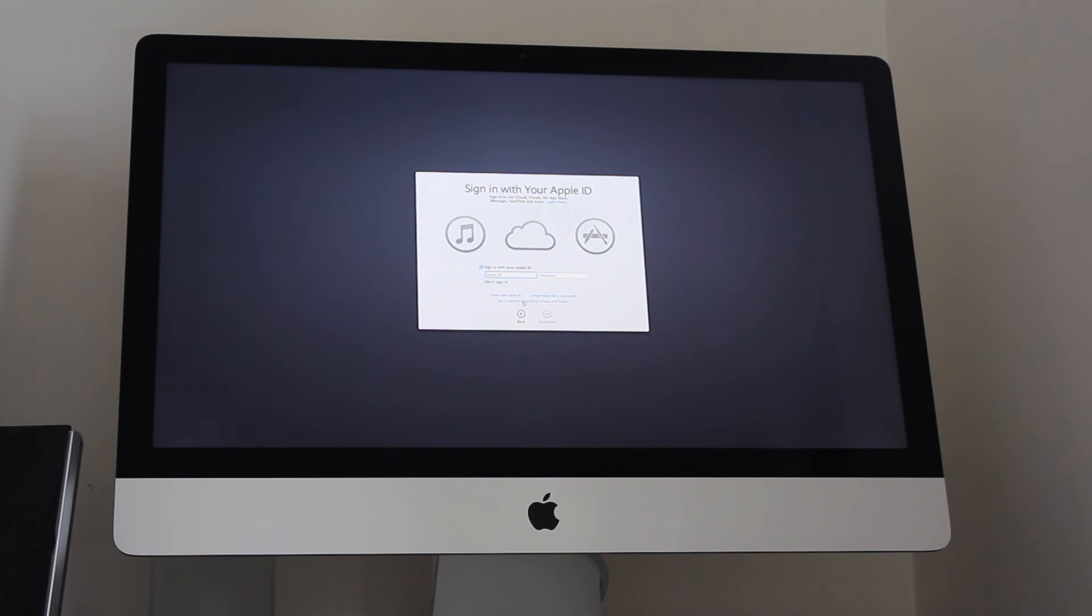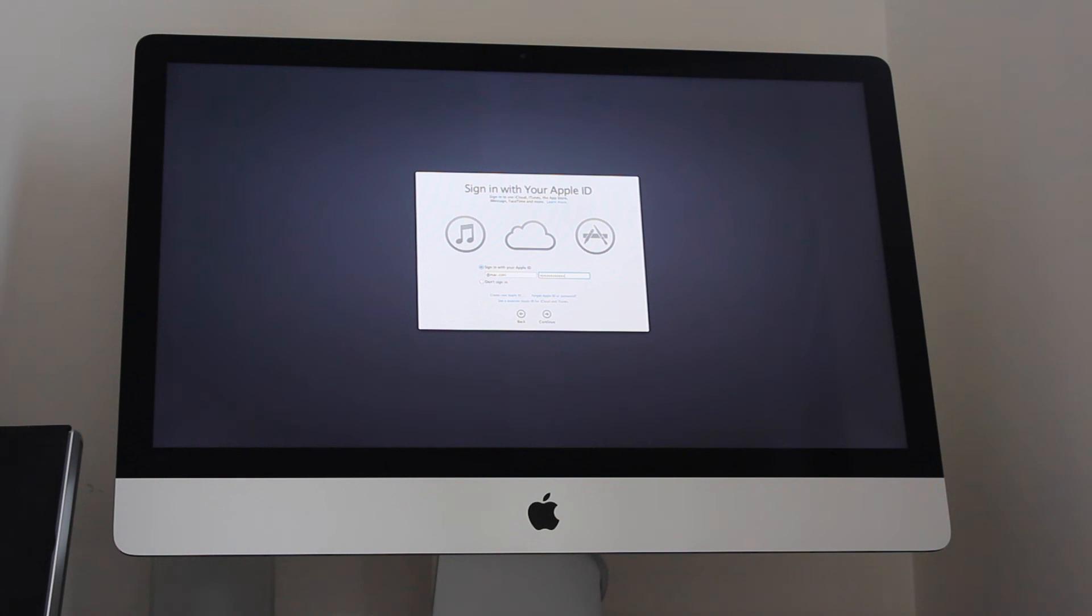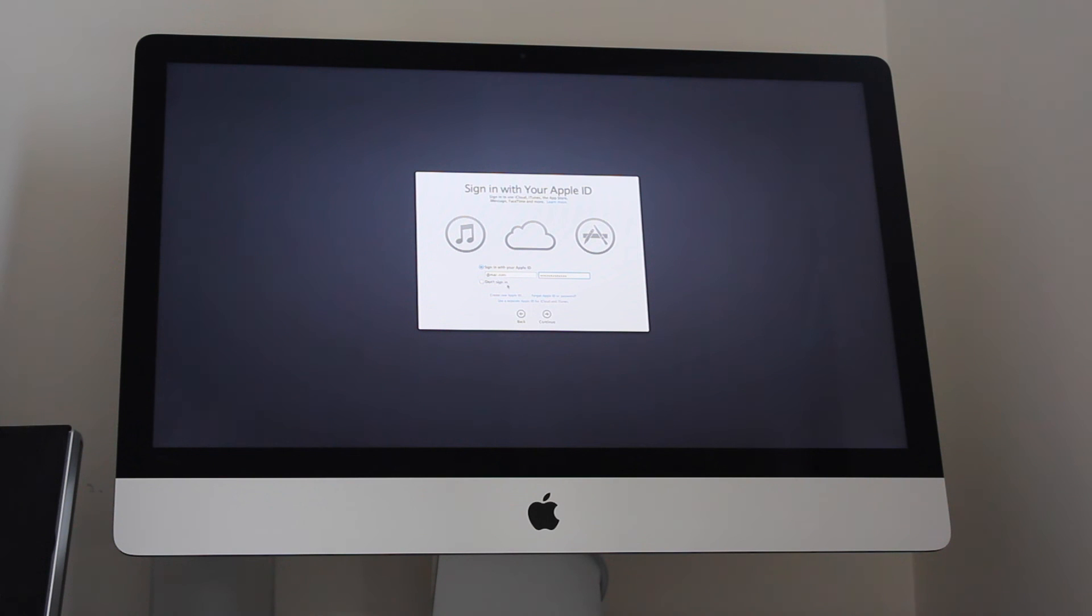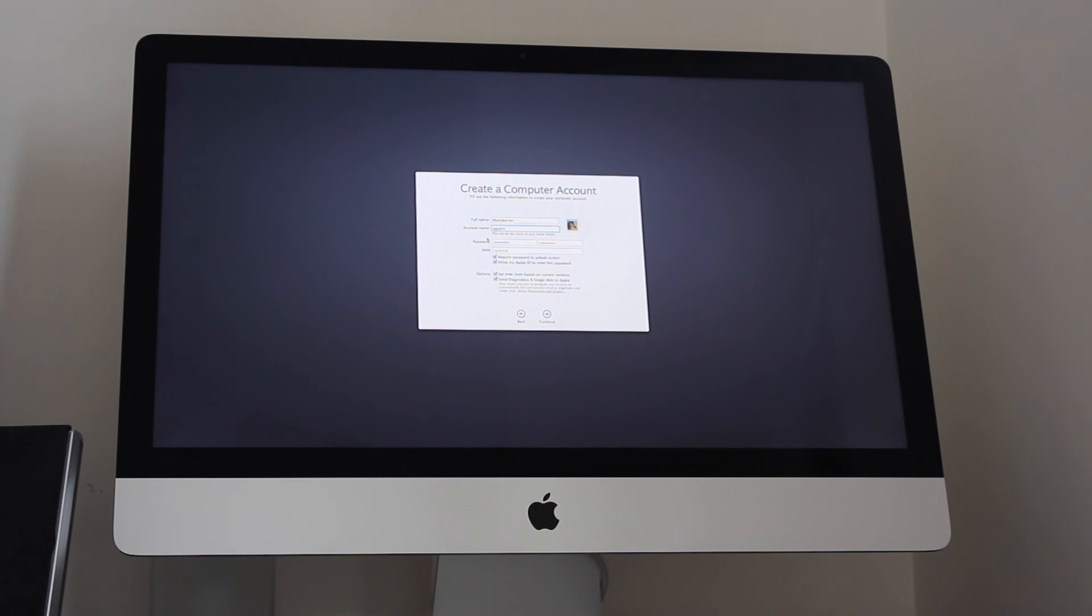Then you sign in with your Apple ID. So let's just put that in and click on continue. Or if you want, you can create a brand new Apple ID if you don't originally have one.